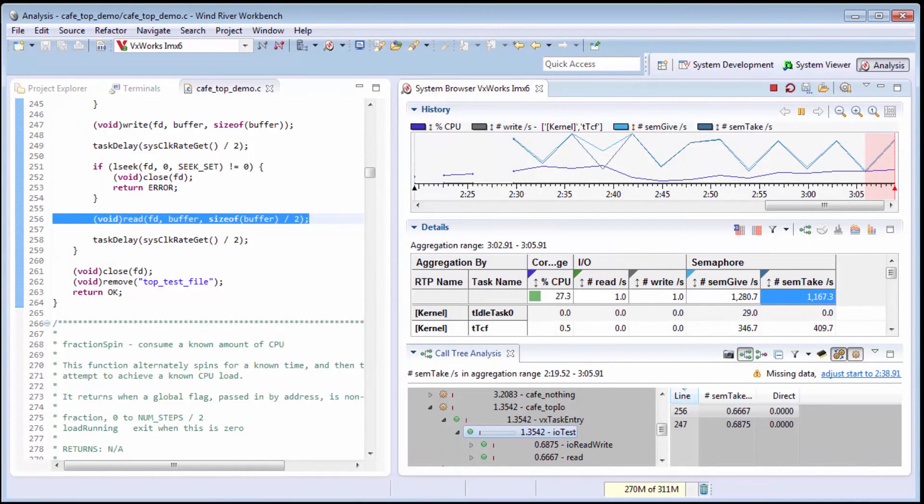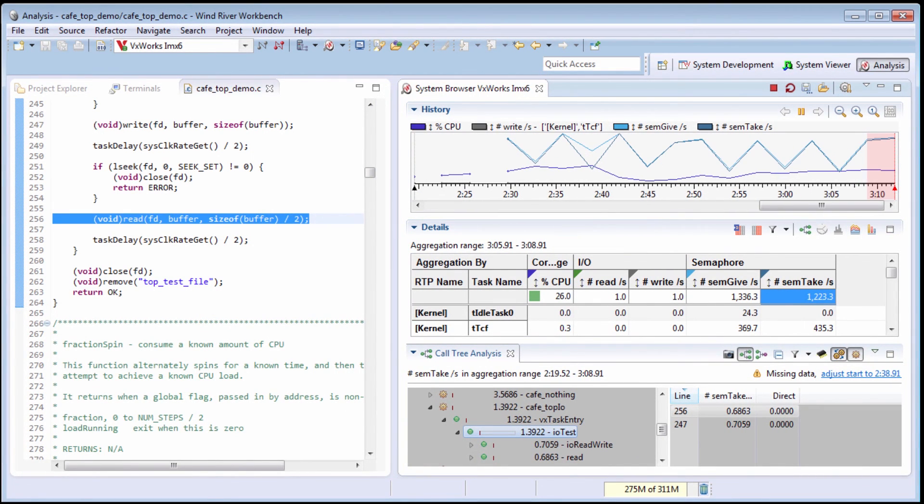I invite you to explore the full power of the system browser to profile your applications. Thank you for your attention.